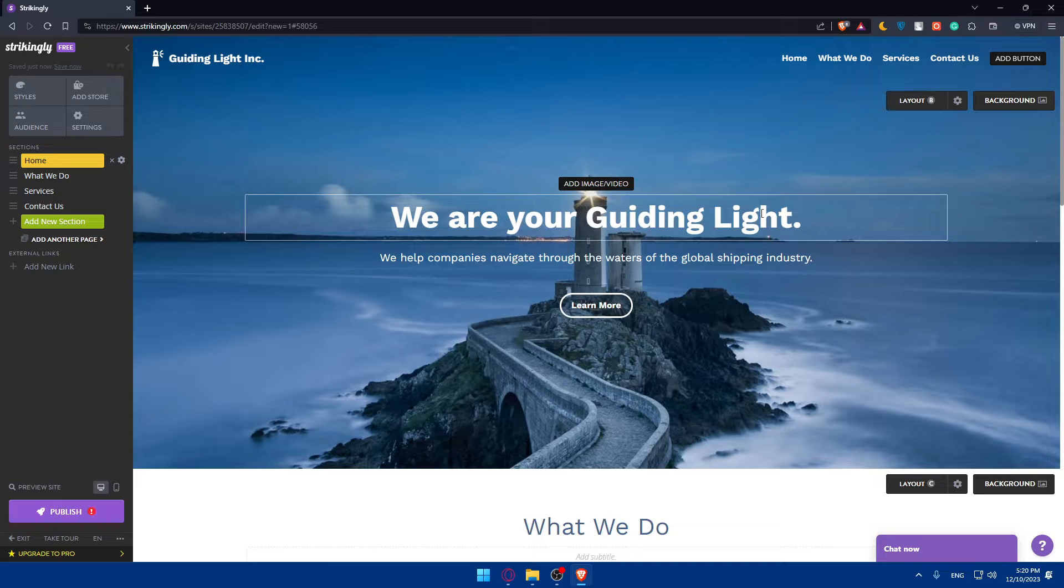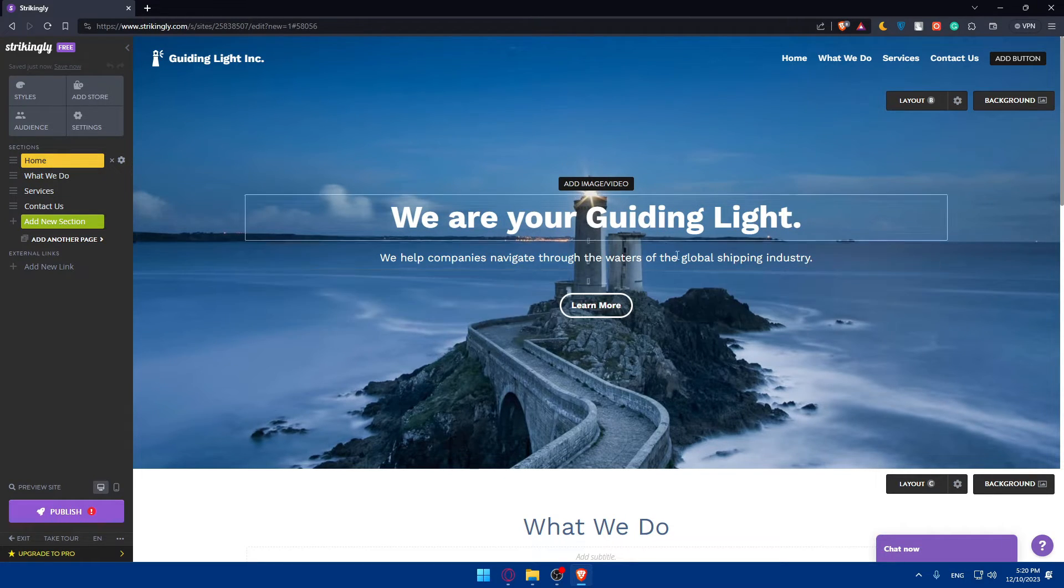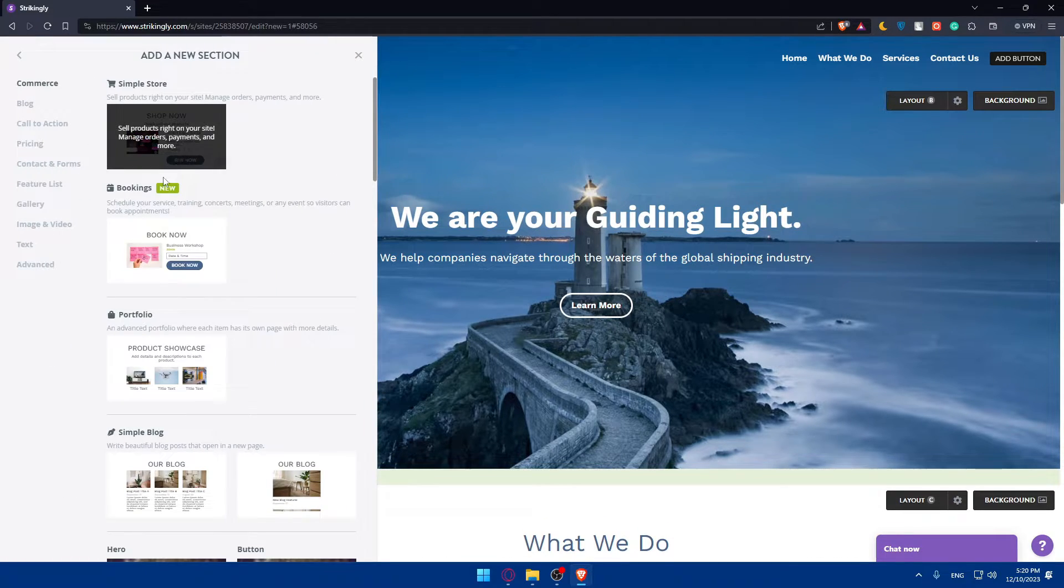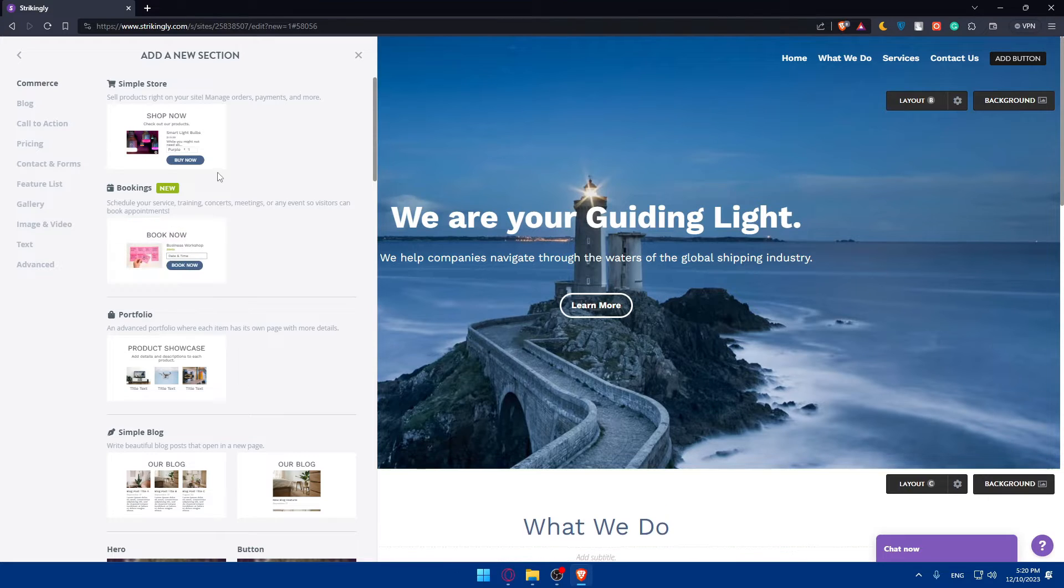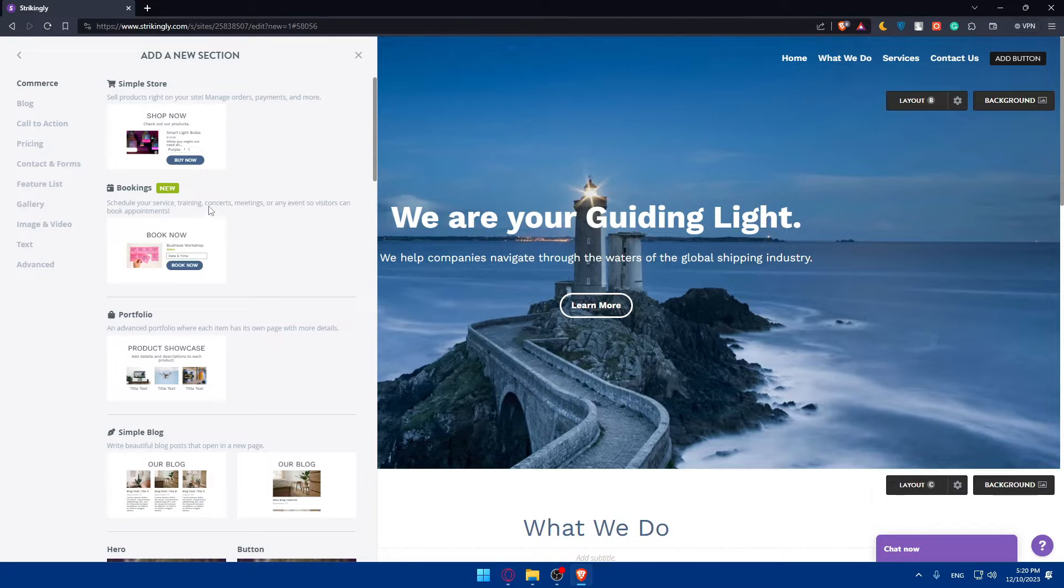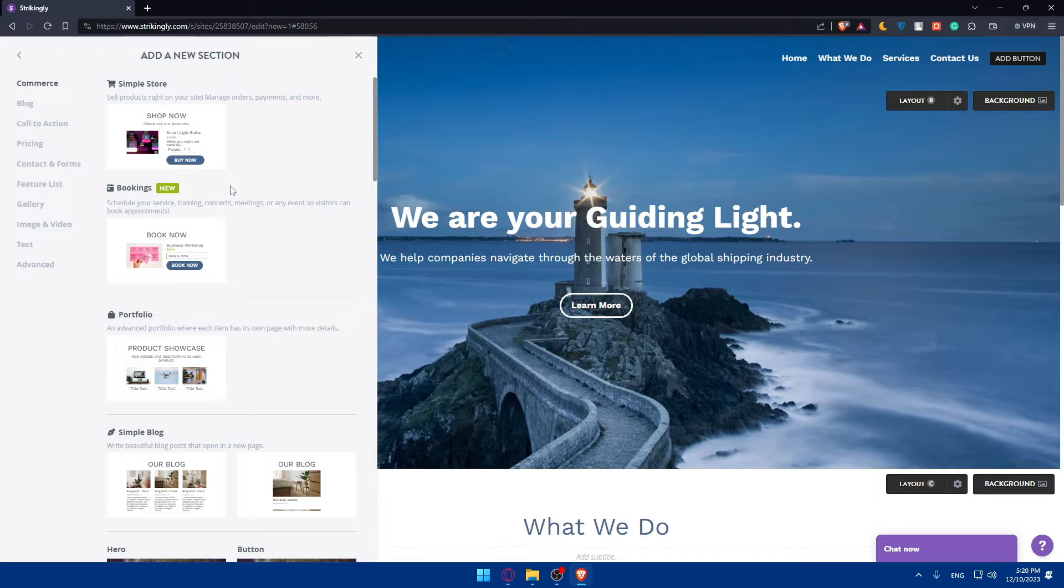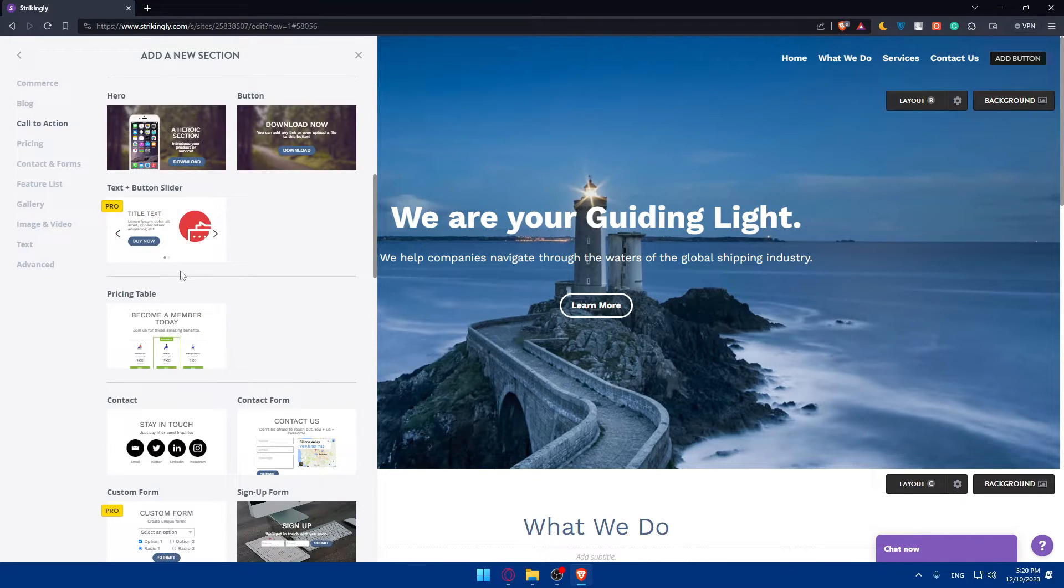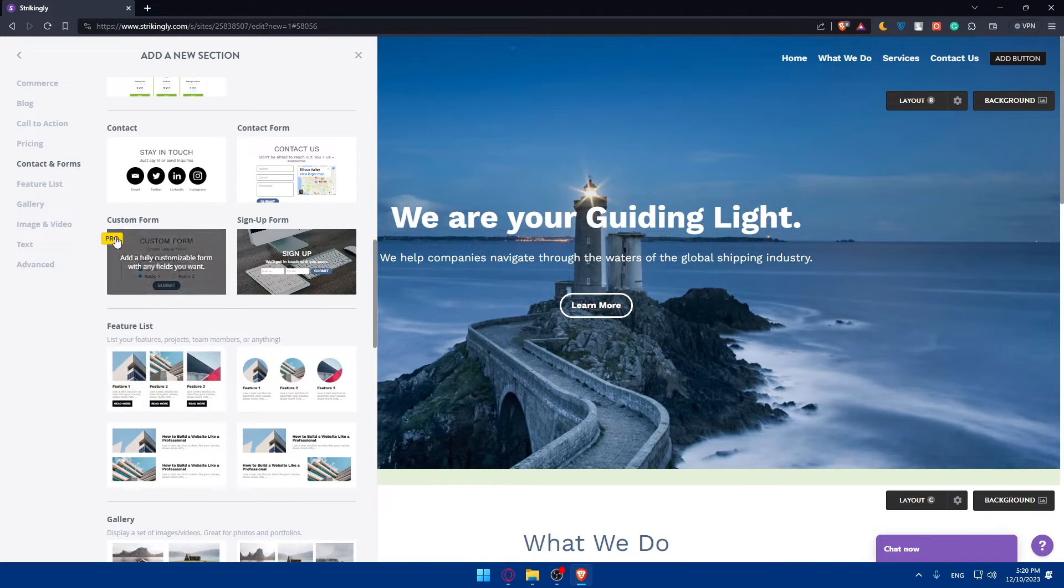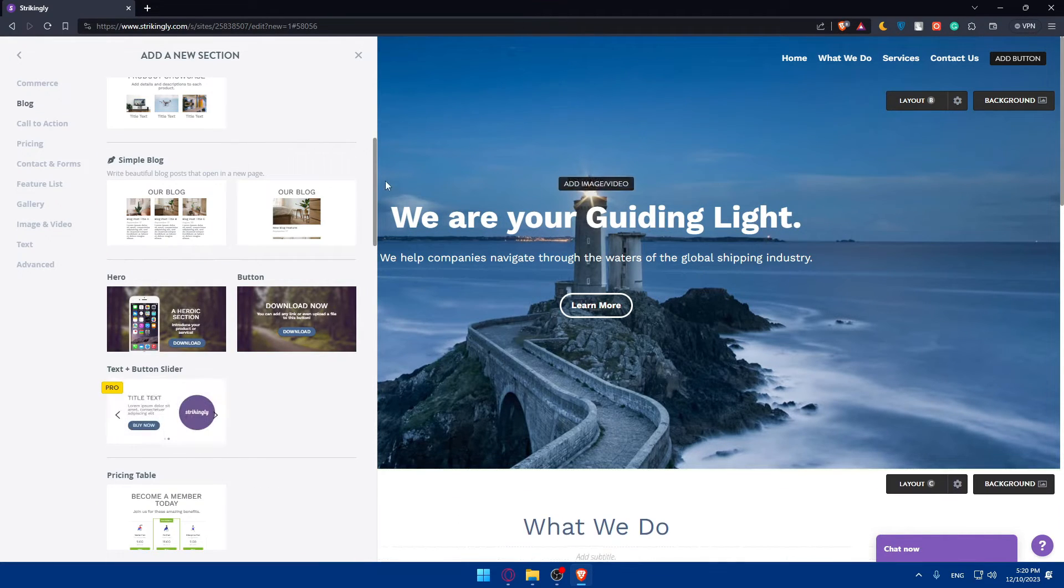You can even create additional sections. For me, the template I chose has just home, what we do, services, and contact us. You can always add new sections. Enhance your portfolio by adding sections like about me if you don't have it, skills, testimonials or even contacts. These sections will help visitors understand your skills and connect with you. You can add whatever section you want. Some of them will require the pro plan, so make sure to get that if you want them.